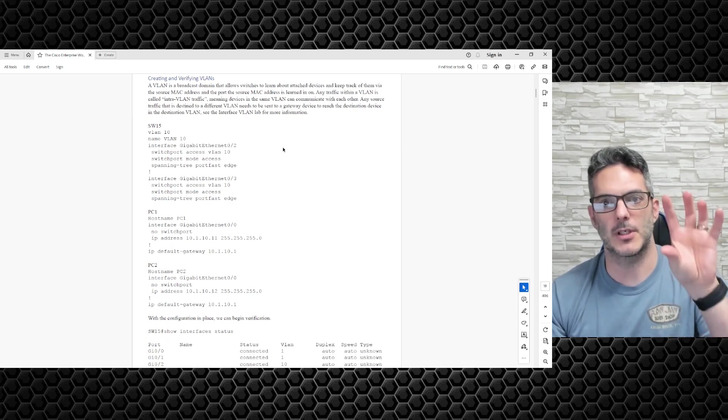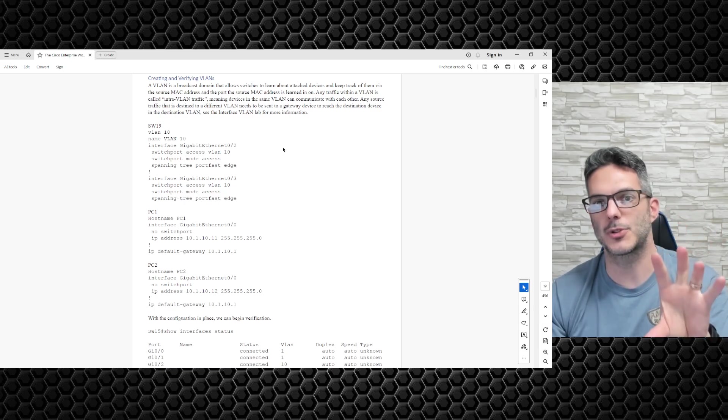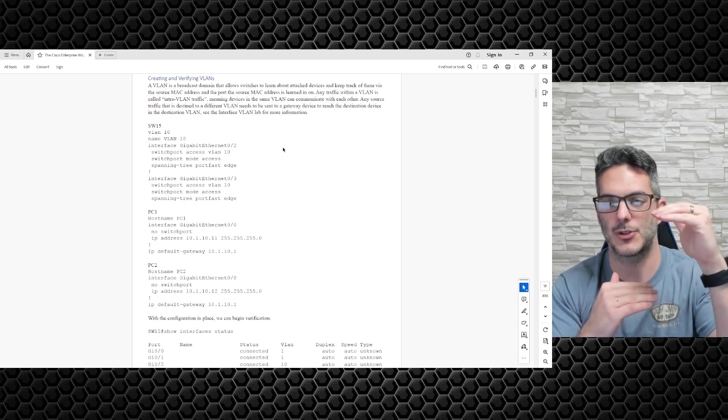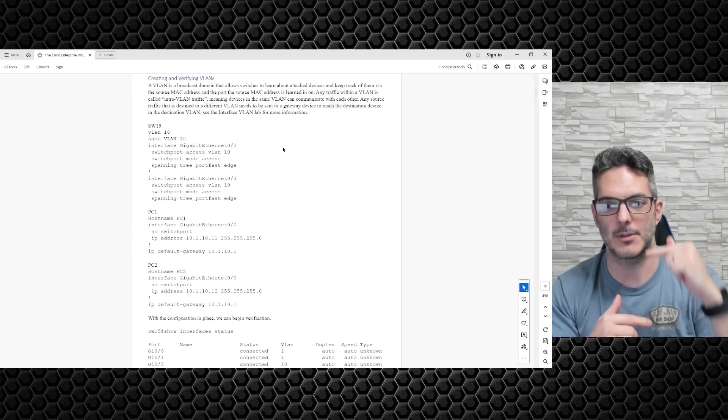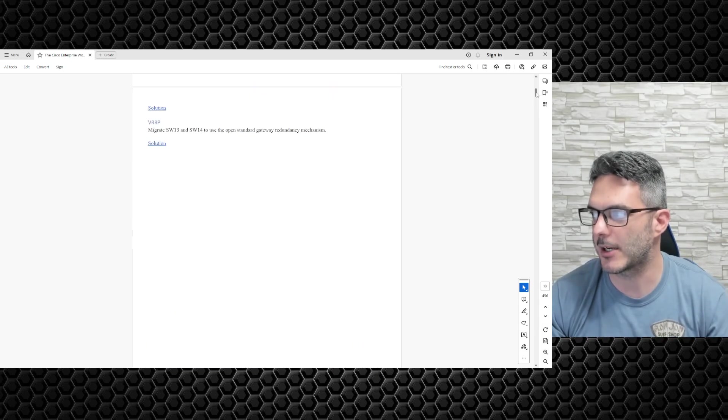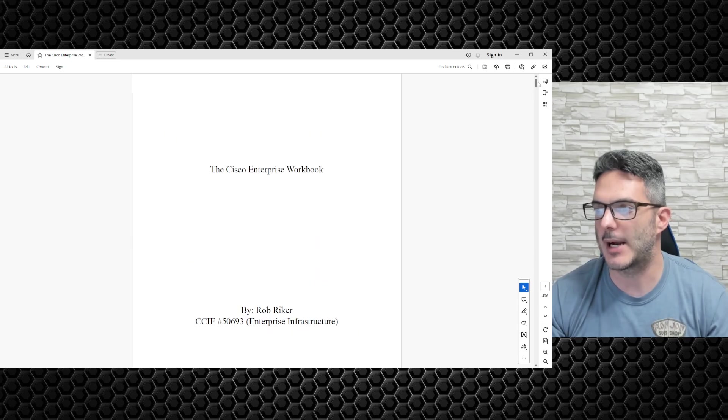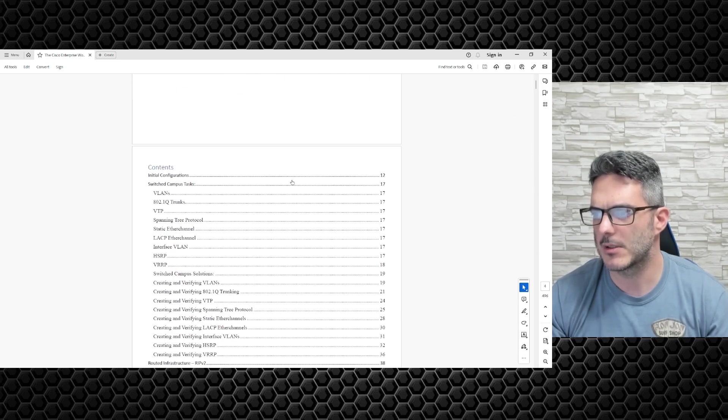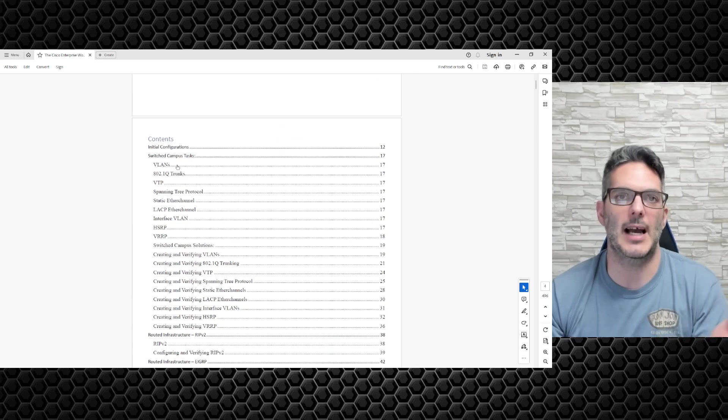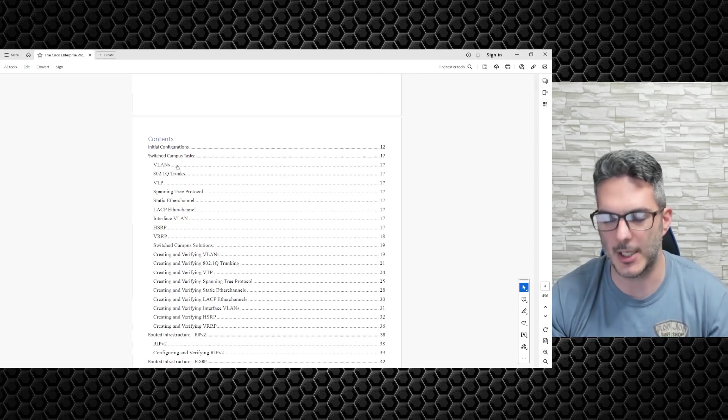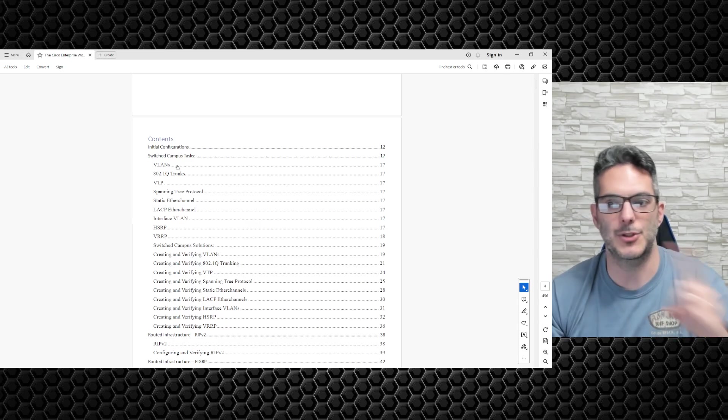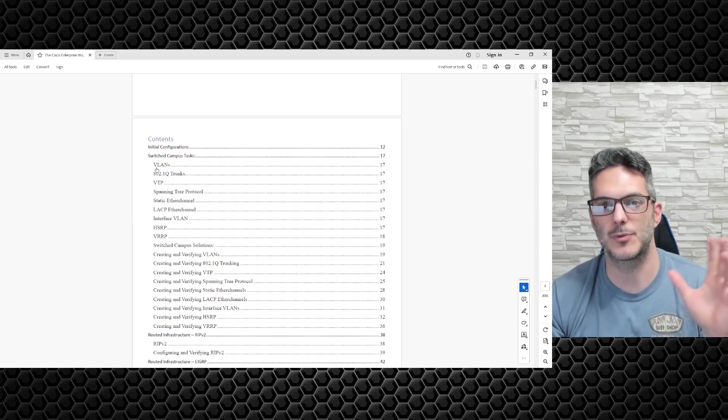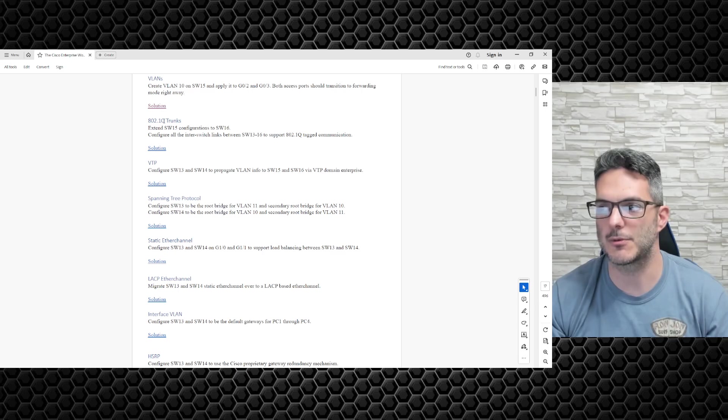I put the workbook tasks and solutions in their own dedicated section, so you're not going from the top to the bottom of the book. One thing I haven't built in yet, which is probably coming, is a 'back to the original task' link. So if you were done with VLANs and went to solutions, it would bring you back to 802.1Q.